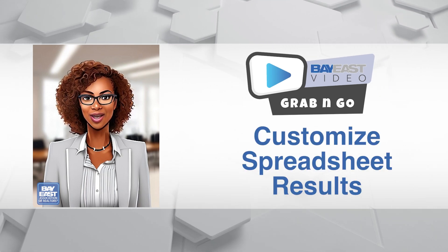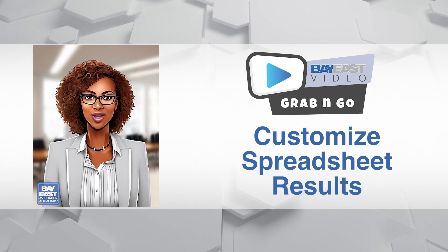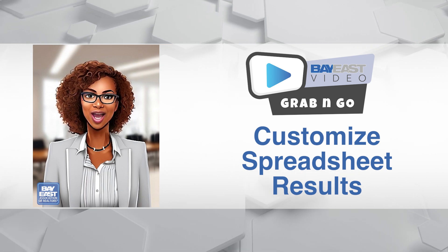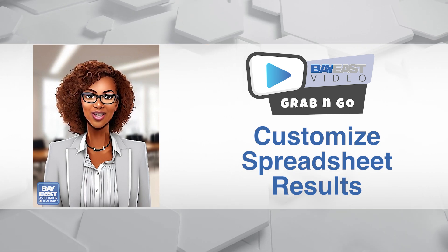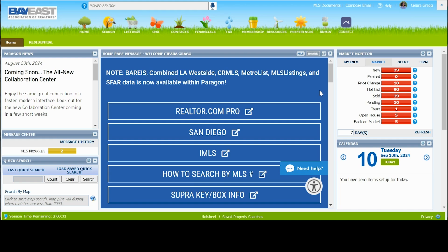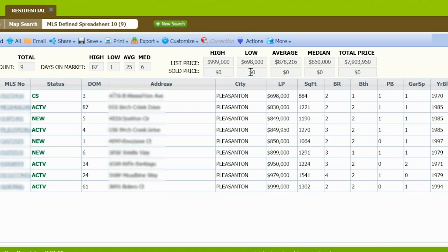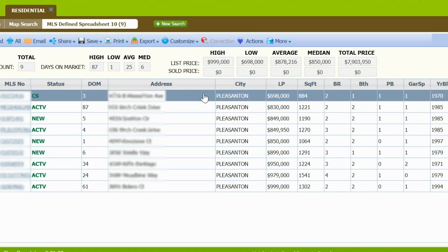Just like we can customize our search criteria, we can also customize our spreadsheet results. Run your search for your client in Paragon, click Search, and you will automatically see the results in the MLS-defined spreadsheet.